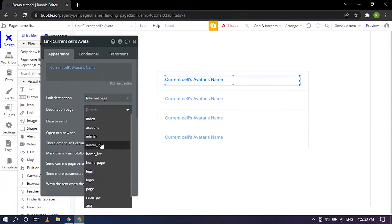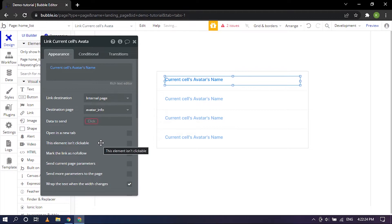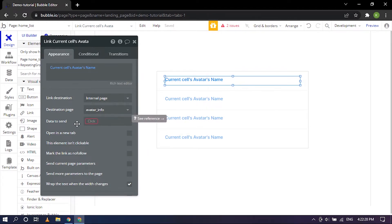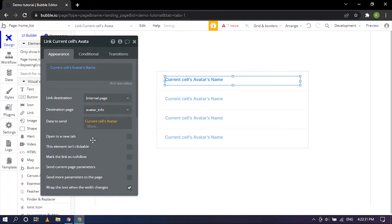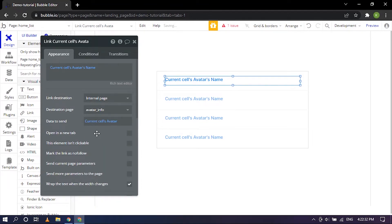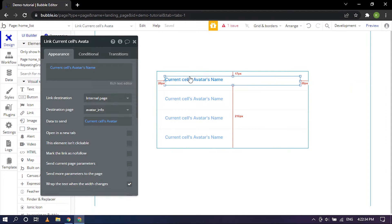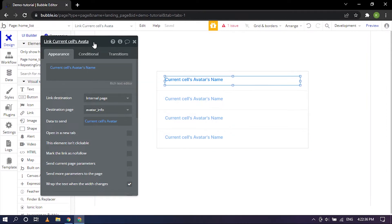That is a different page we'll get to that in a bit. And the data that you want to send is the current cells avatar. So that's pretty much set up, so yeah. So let's go ahead and close this right up.